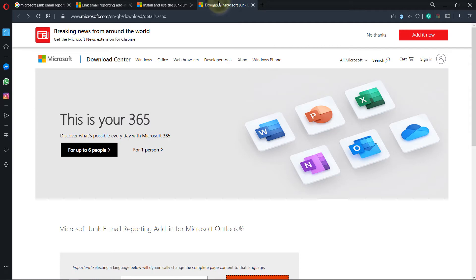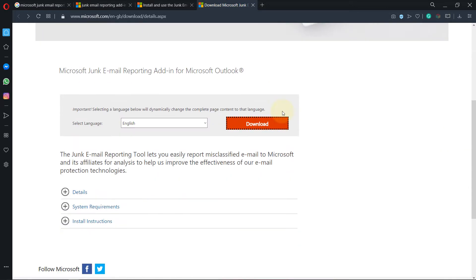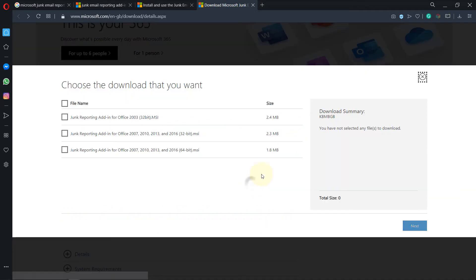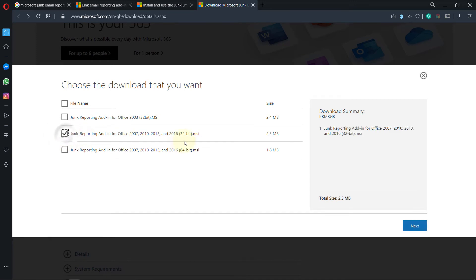Then click on download again, and this time go for the 32-bit and then click next.